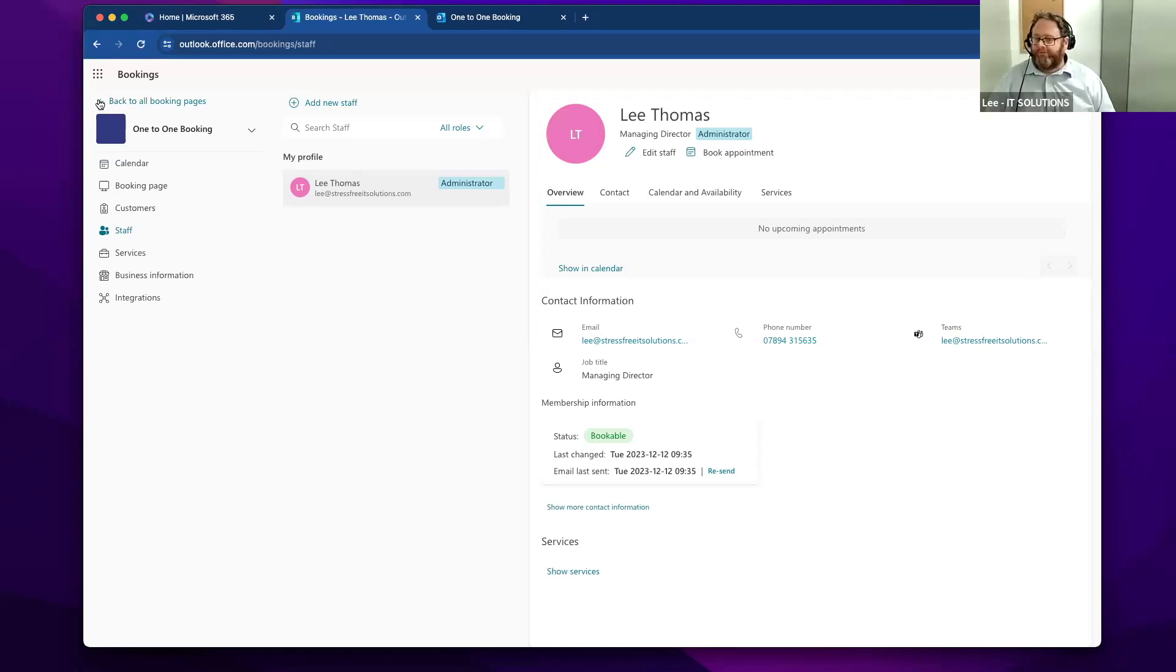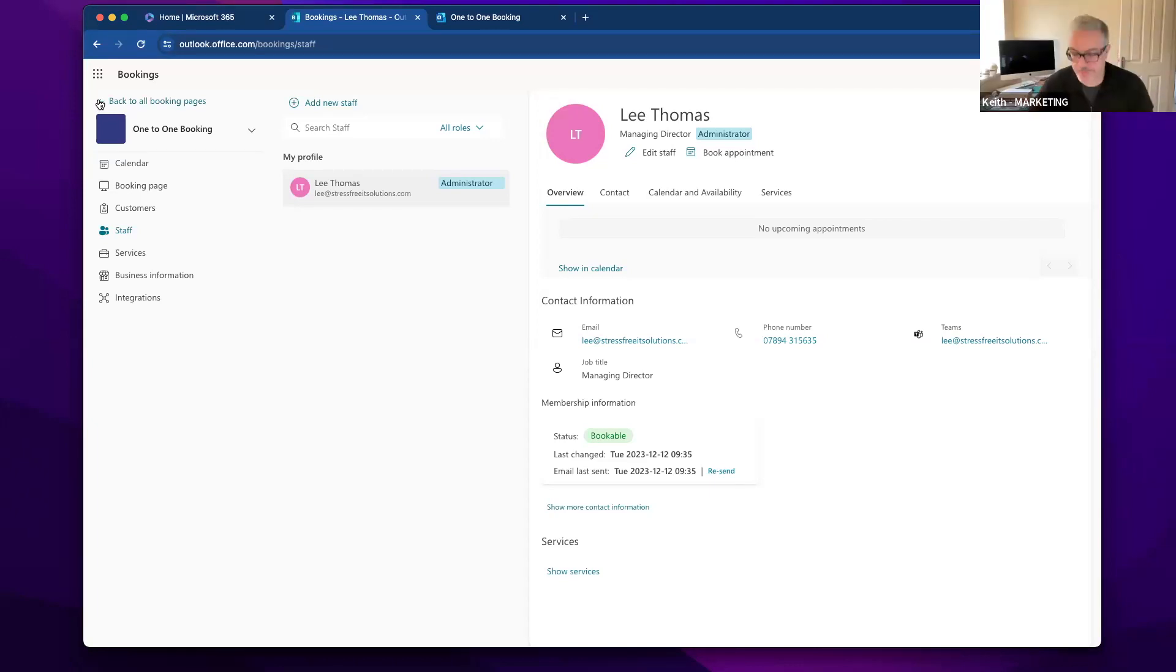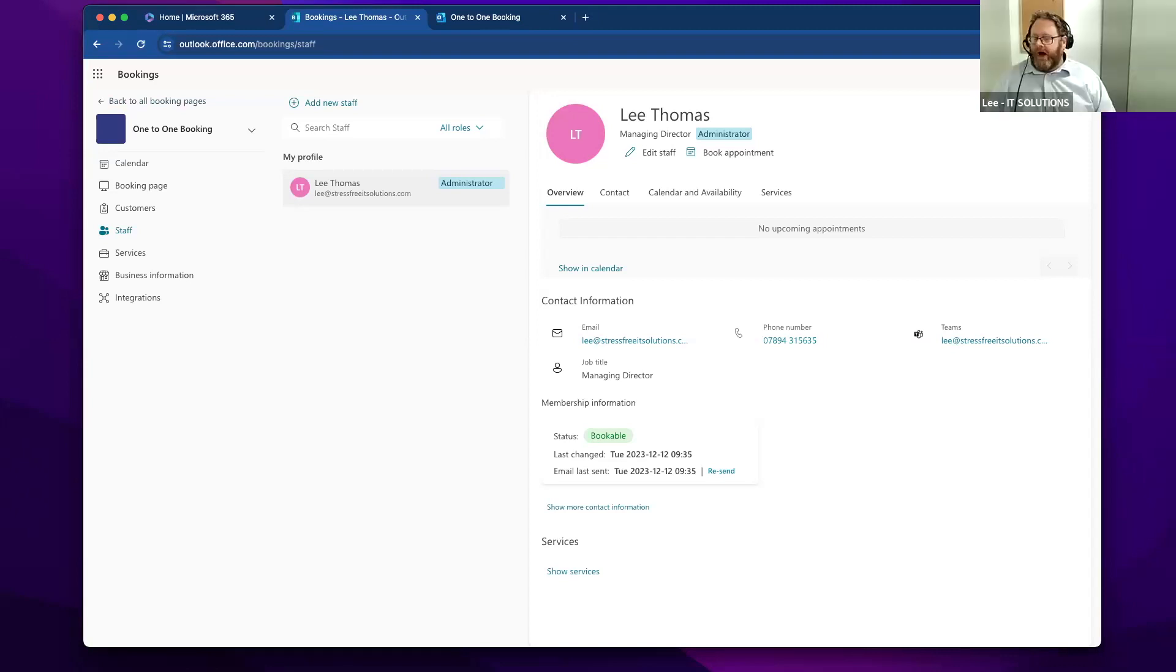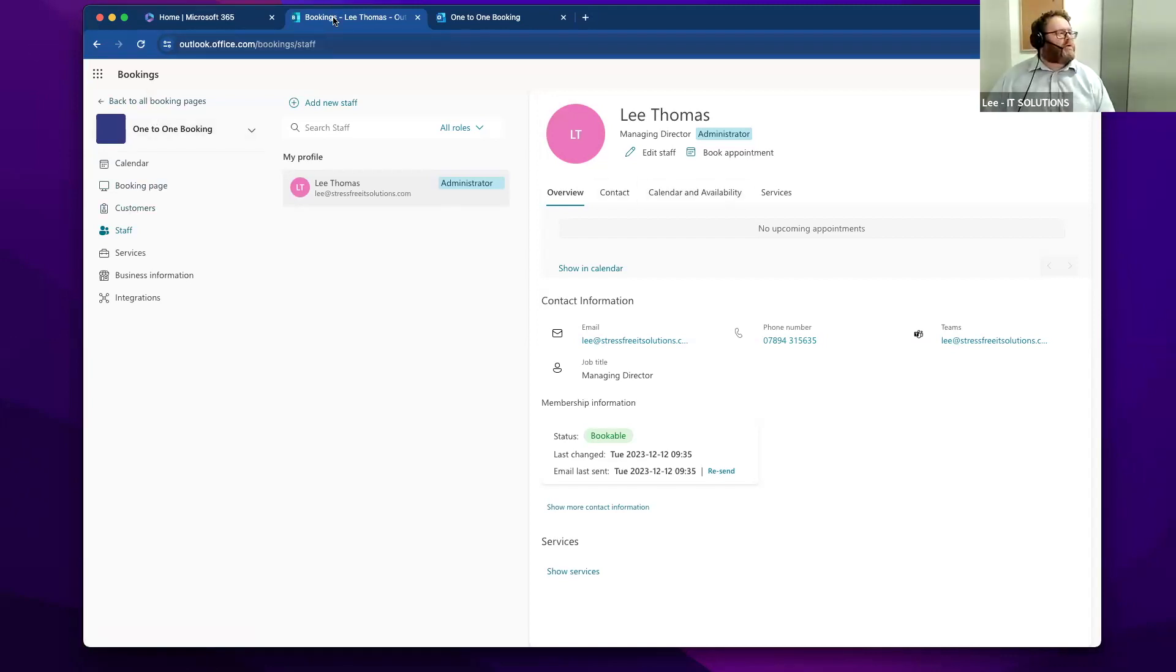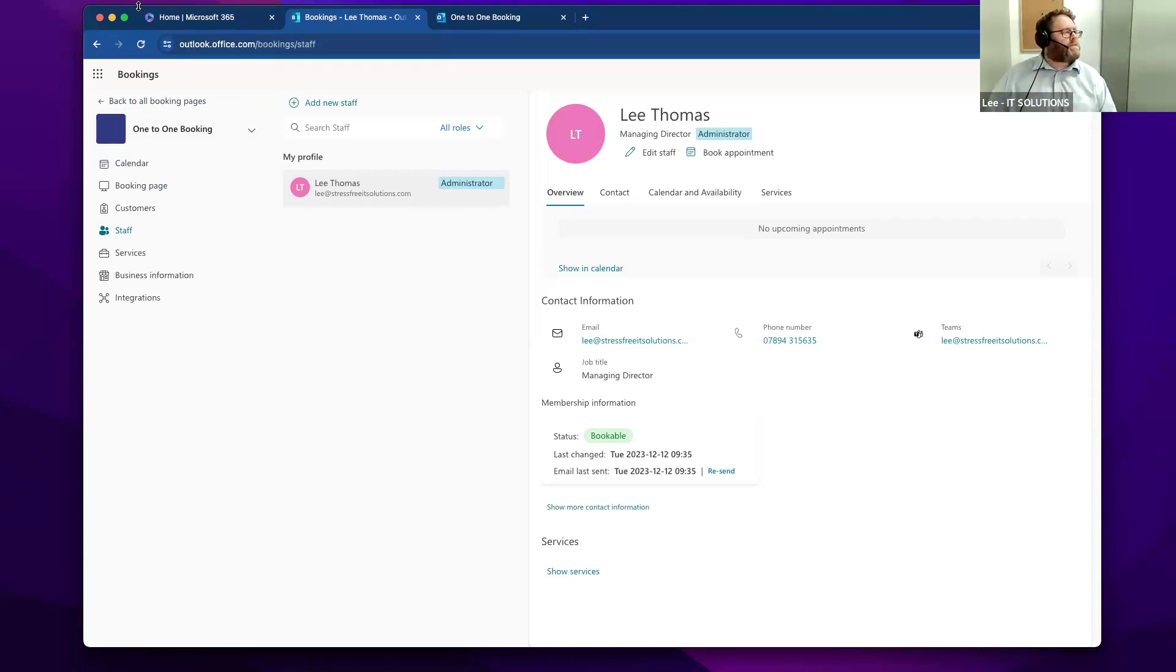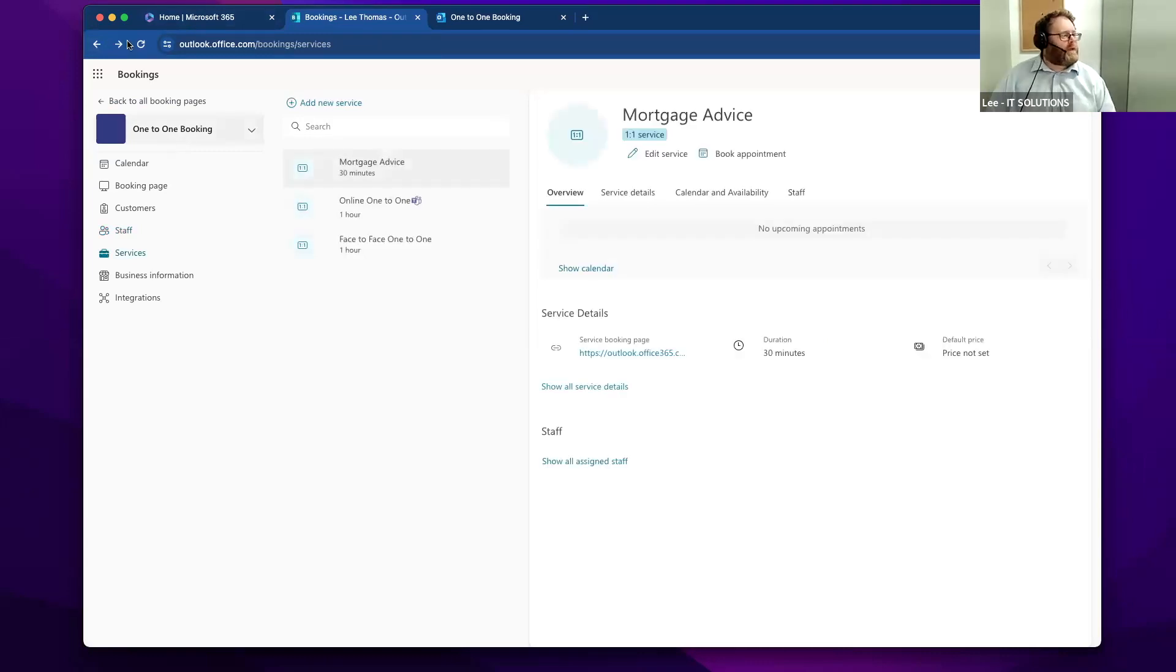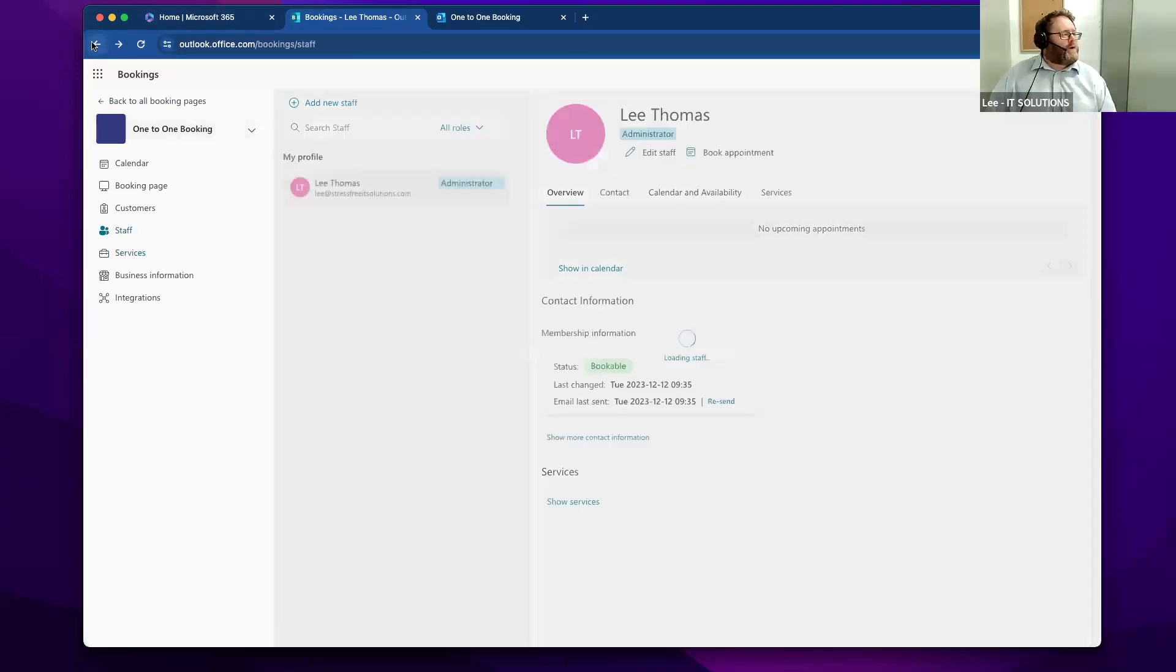So at a very high level, that's Microsoft Bookings. If there are any questions, I'm happy to take them. I have a question: is it possible to integrate the bookings into a WordPress website? Yes, it is. What you've got here, if I go back to here...